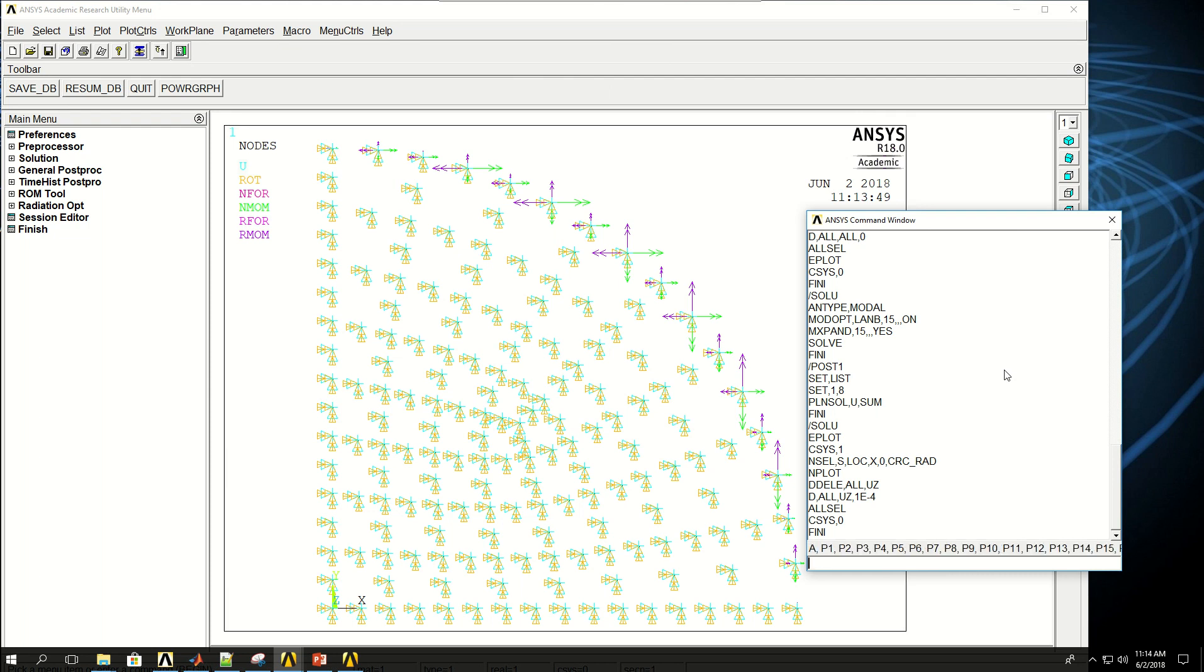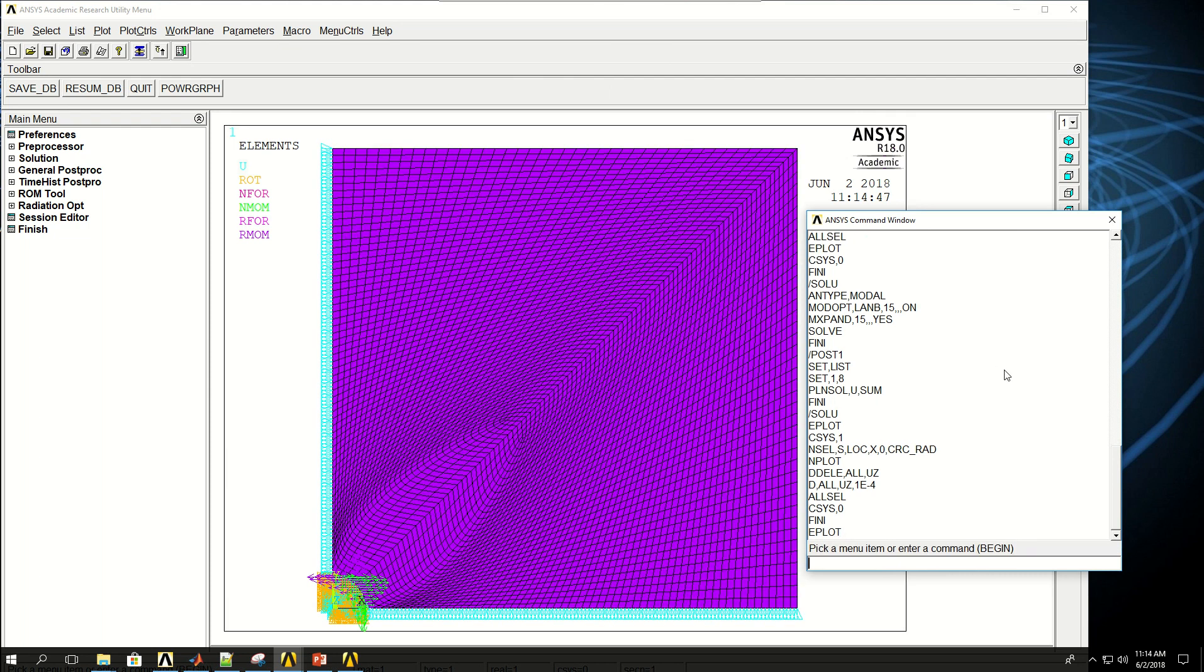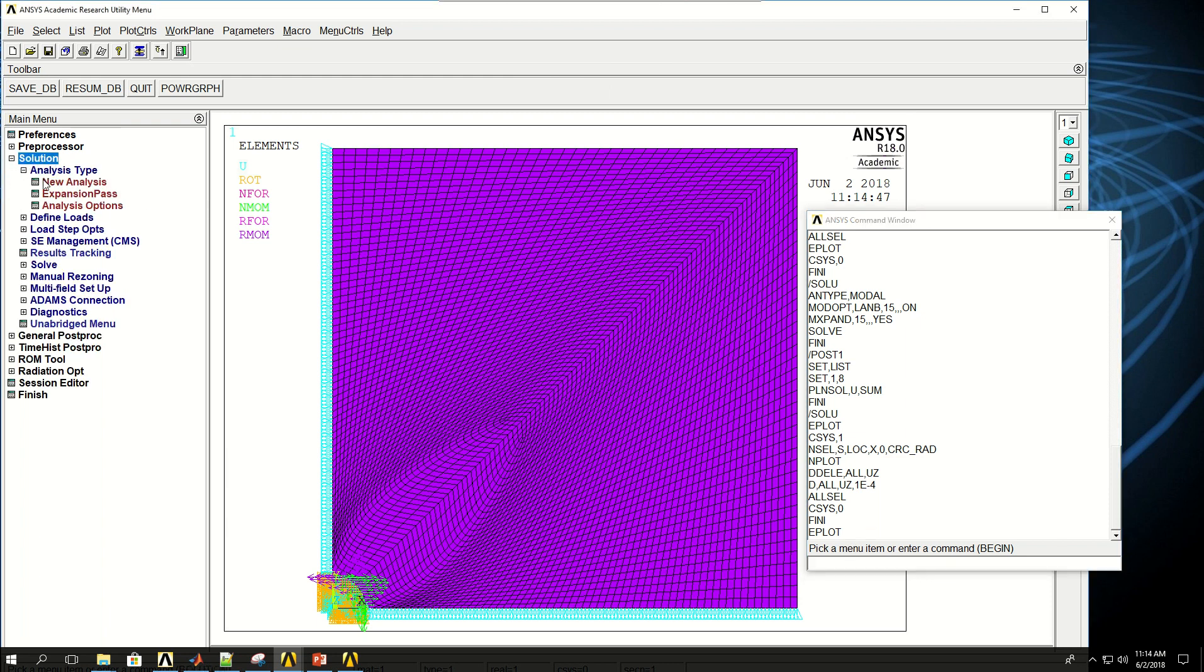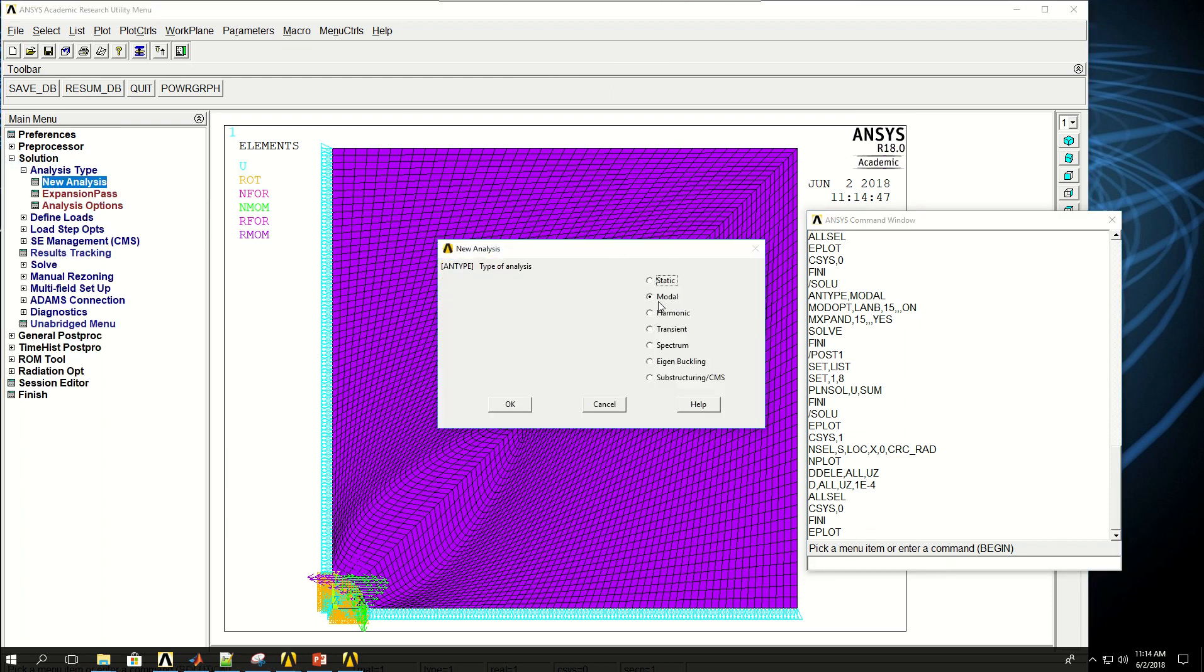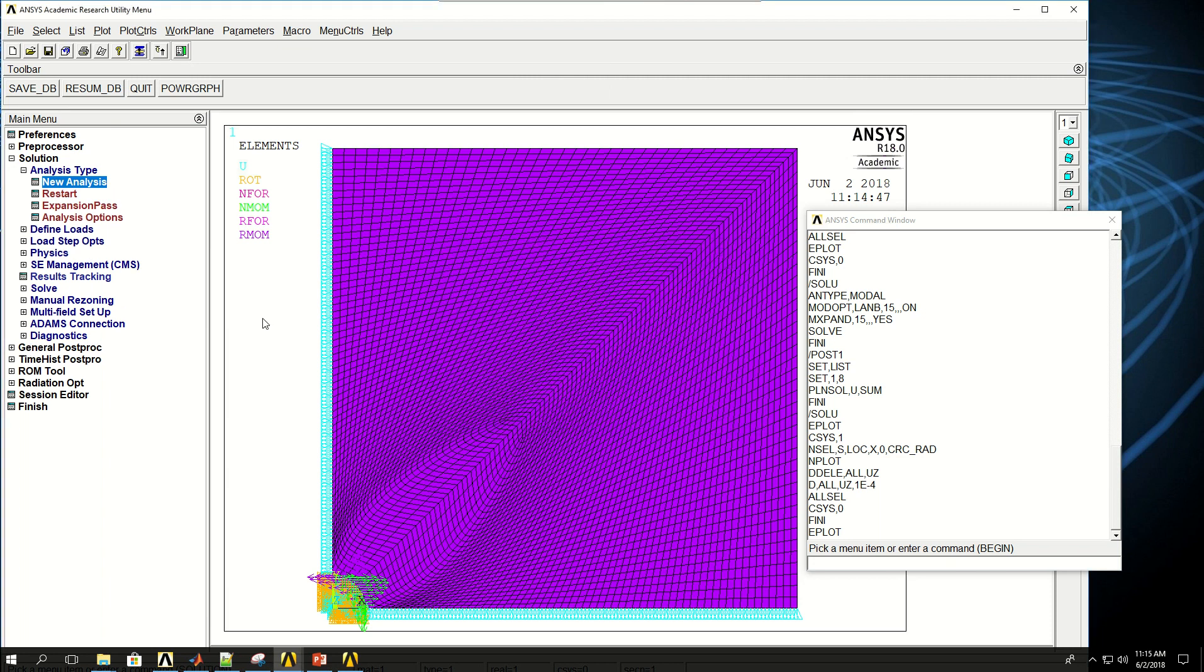I can say eplot. And this is the same model that we had. Now I have to change the solution setup for, or solution options for the harmonic analysis. So if I come here, I would have to pick harmonic instead of modal now. And click OK.